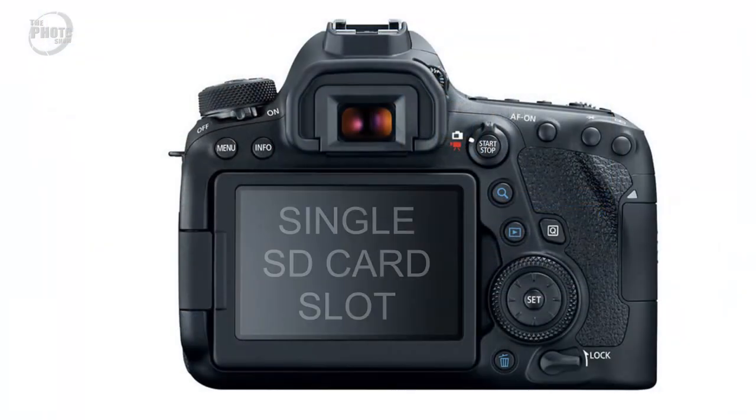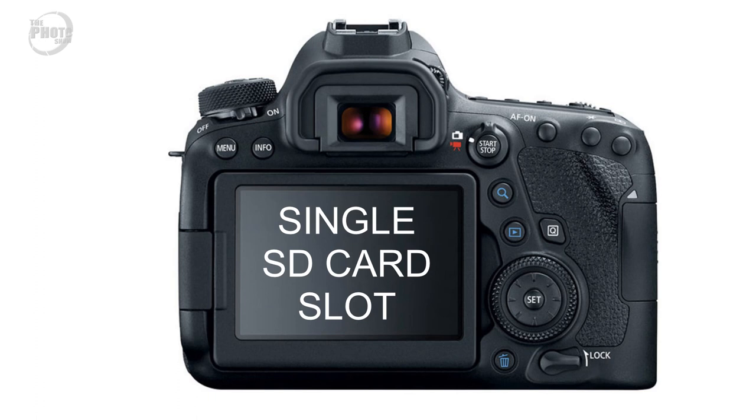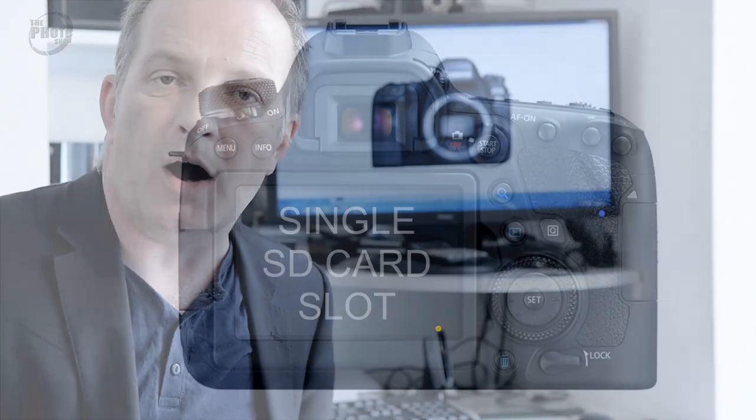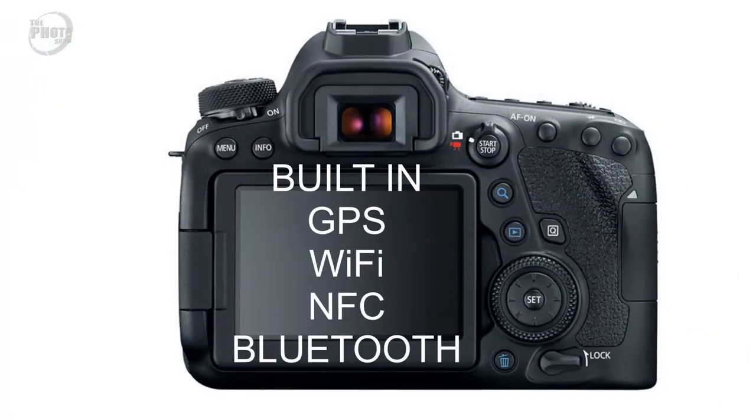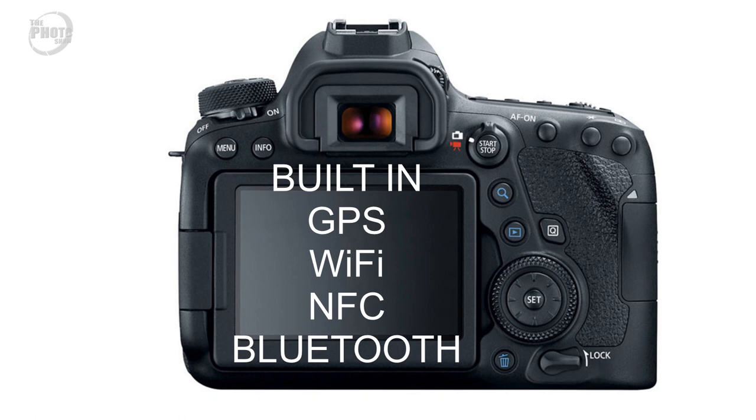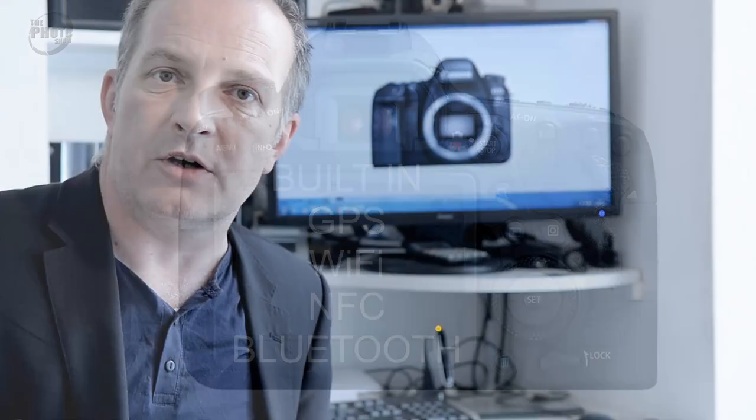Storage wise the 6D Mark II has a single SD card slot which is pretty typical in this range of DSLR cameras, but connectivity wise they've really thrown everything at the 6D Mark II. It has built-in GPS, Wi-Fi, NFC and Bluetooth so you've got a wide range of options there for connecting to external devices.